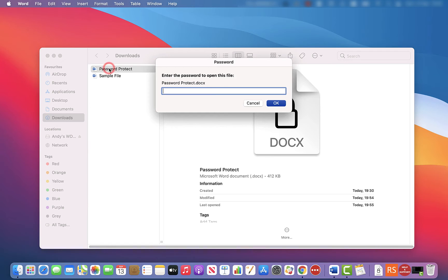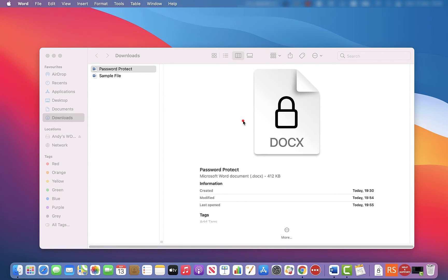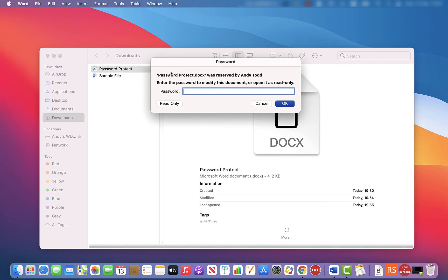I'm going to double-click on the file name and you'll see that before I can open it, I need to put in a password. If I put the incorrect password in, it tells me I cannot open it. I'm going to go back and try again, this time putting in the correct password to open the file. It tells me I'm able to open it. However, I need to put in a password to be able to modify the document. If I don't know the modify password, I can open it as read-only.